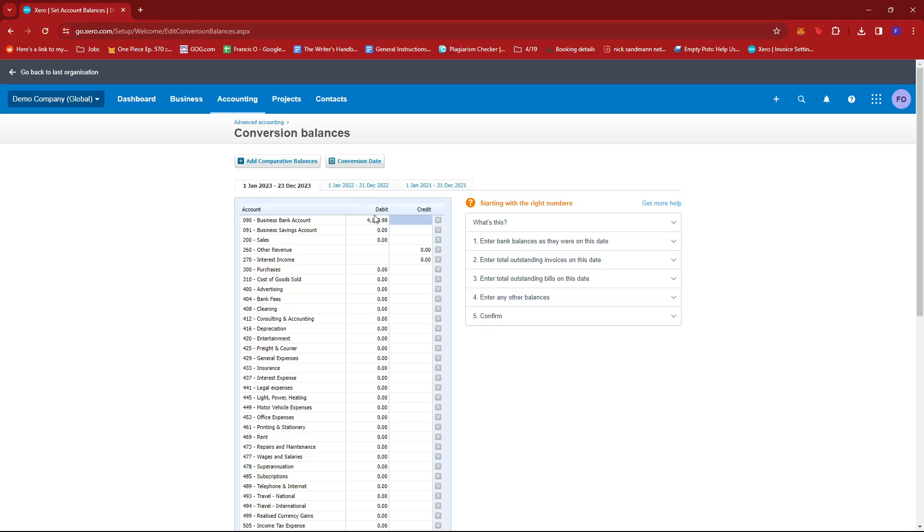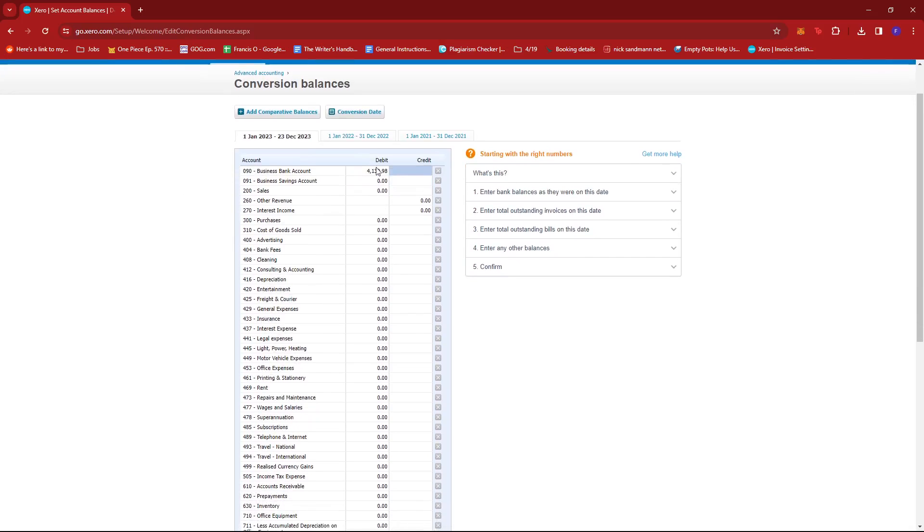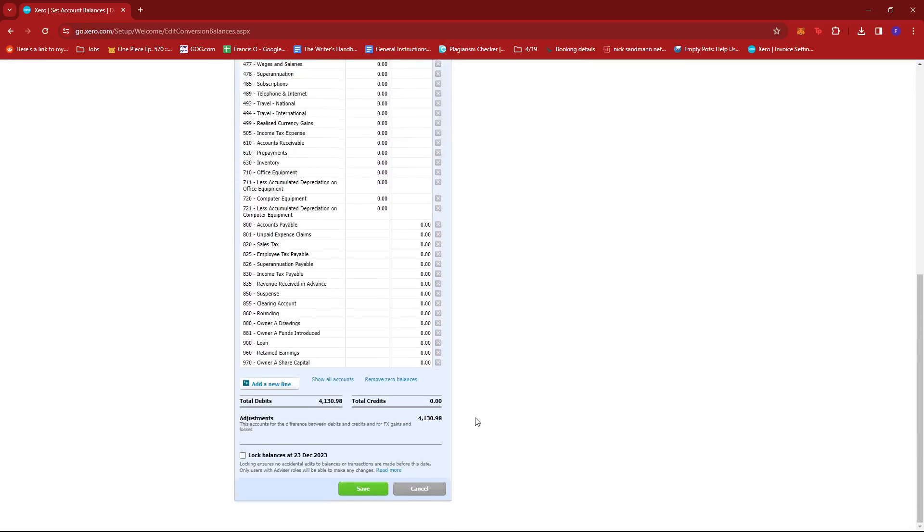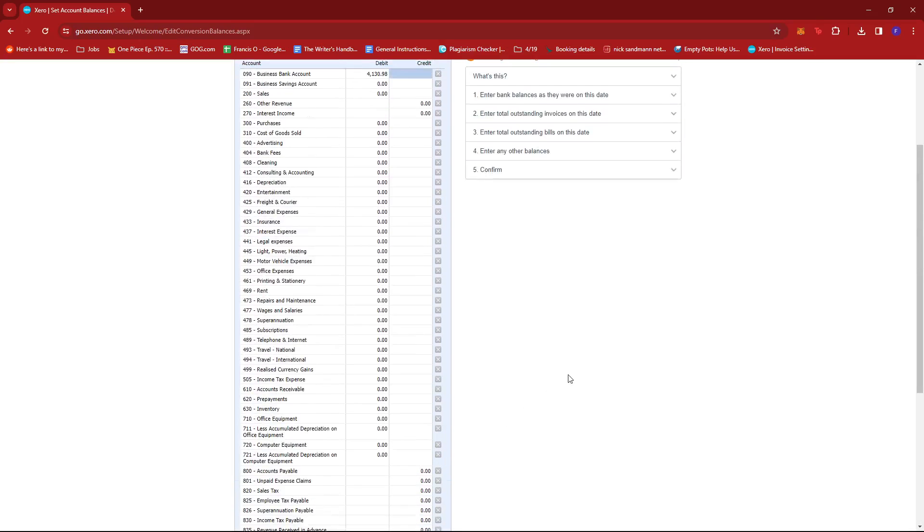So once you're done entering the correct value, you're just going to go ahead and click on save.